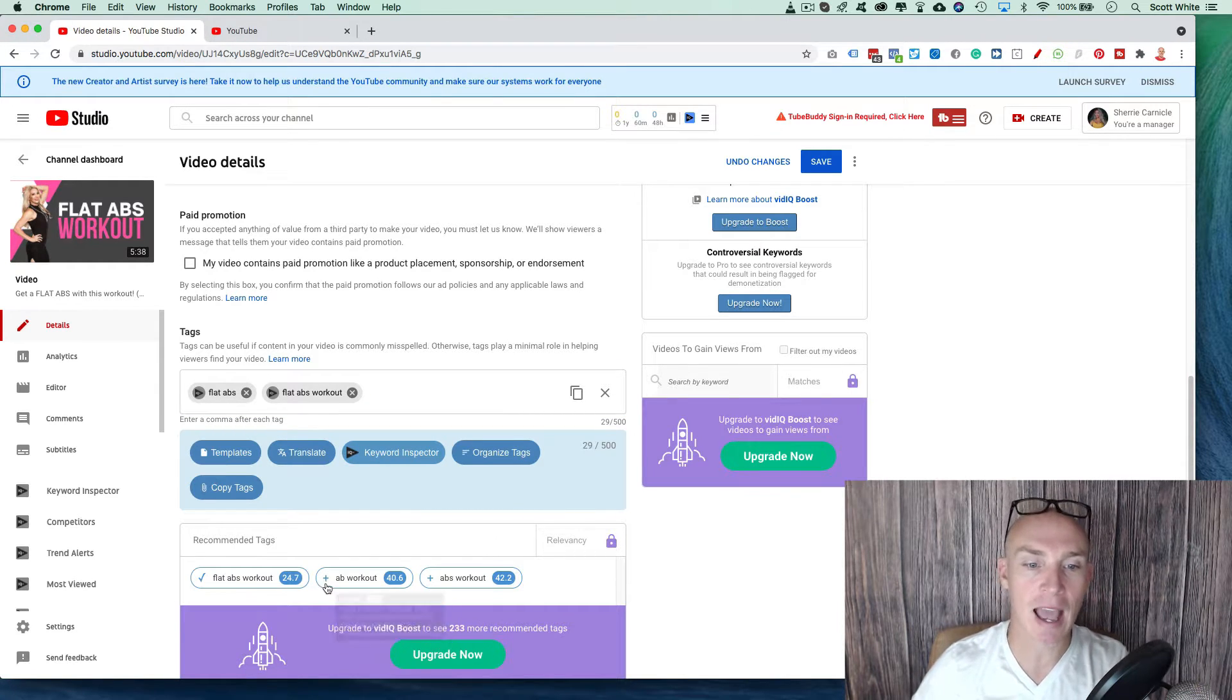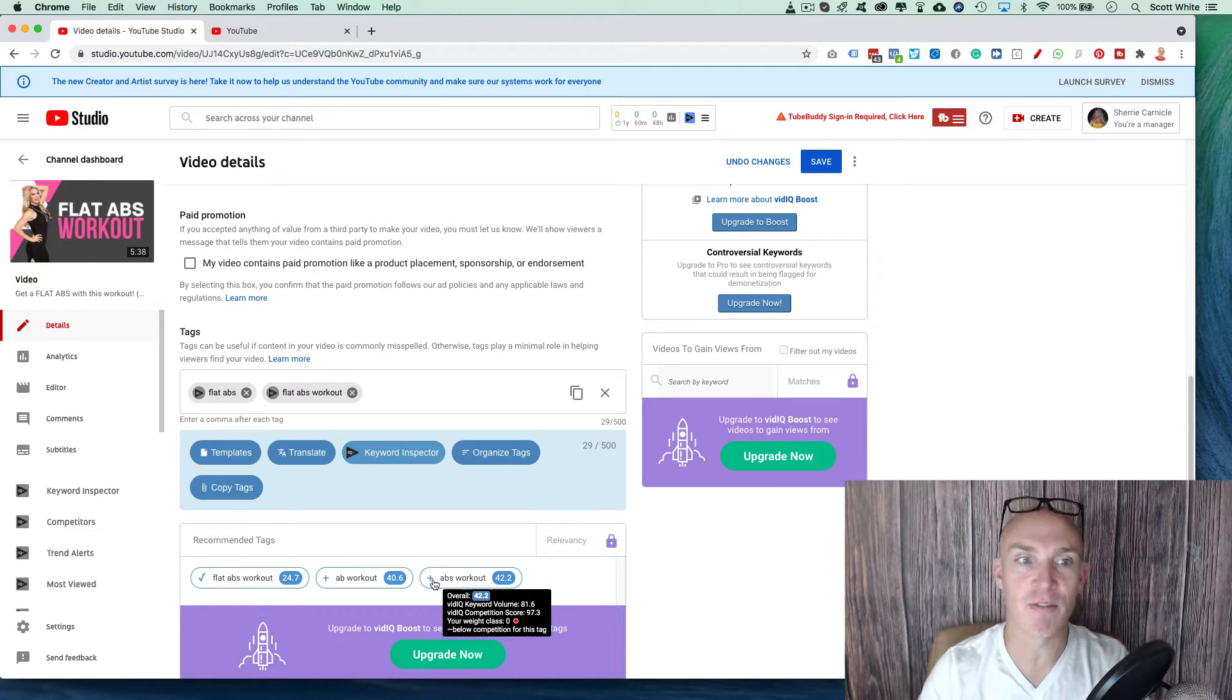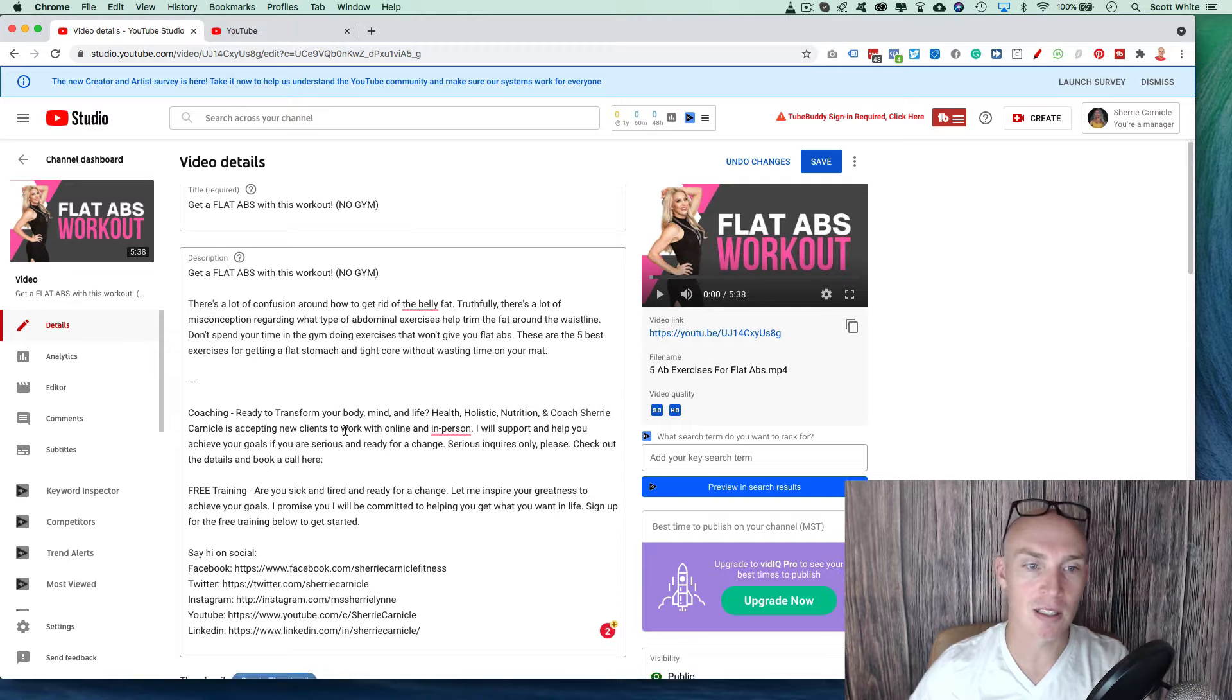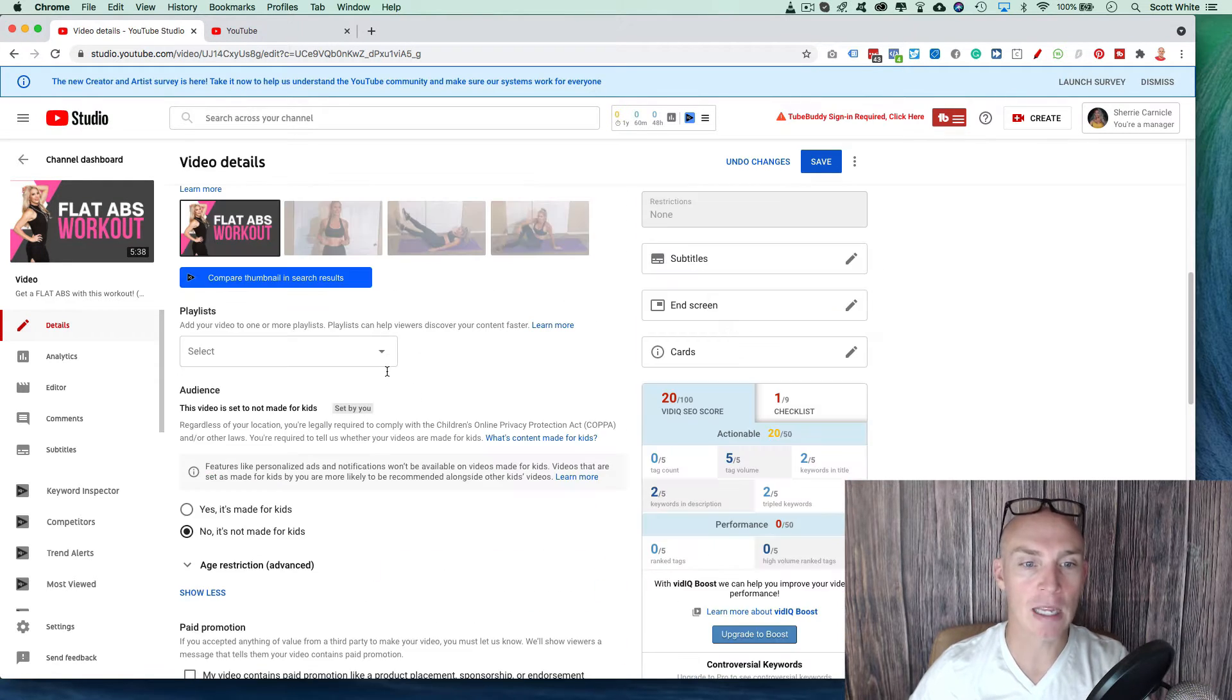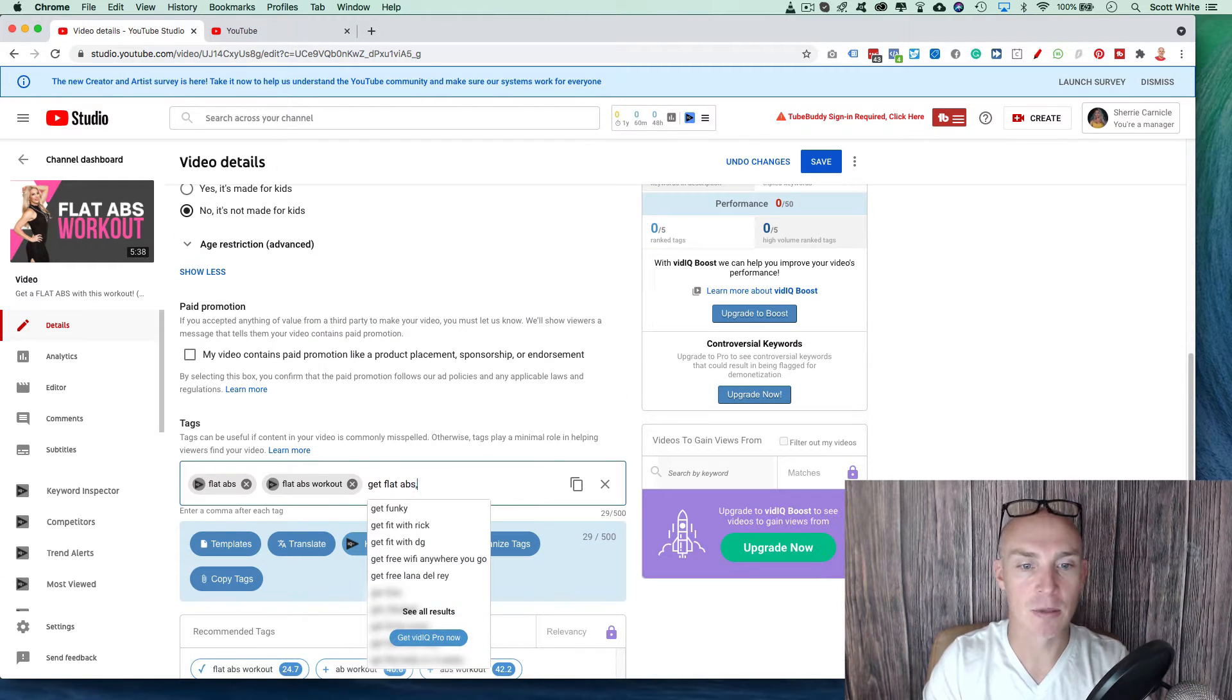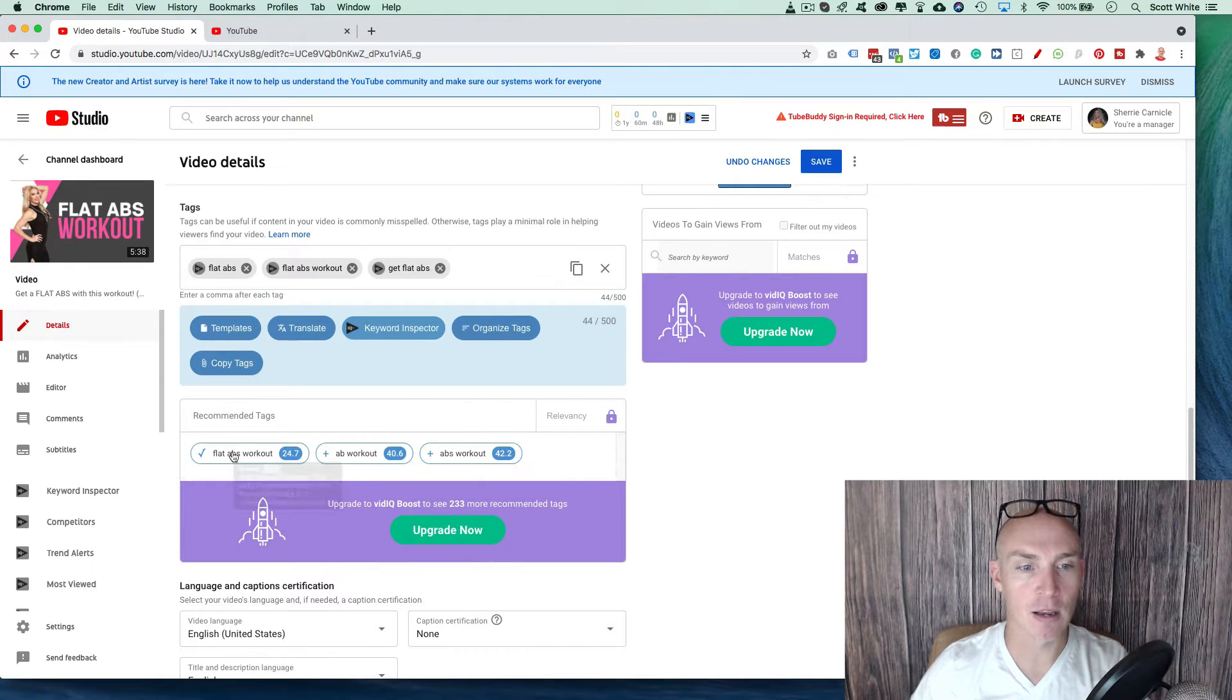So obviously ab workout, ab workouts are good, but they're not as specific as this video. And obviously we want to use the ones that are in our description and title and so forth. So we have get flat abs this workout. So we can also just add in here, get flat abs. So utilizing this tool is really effective. So hit refresh tags.